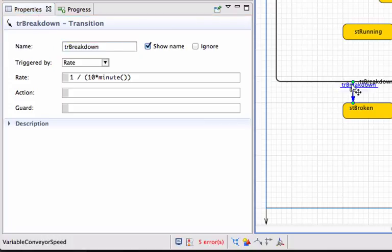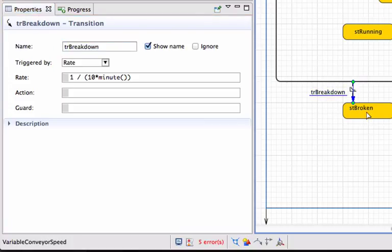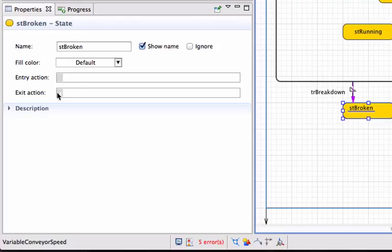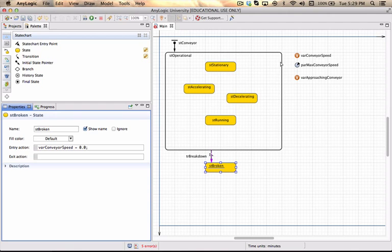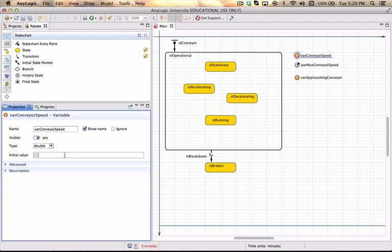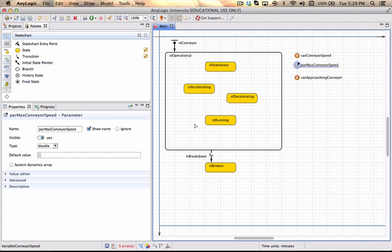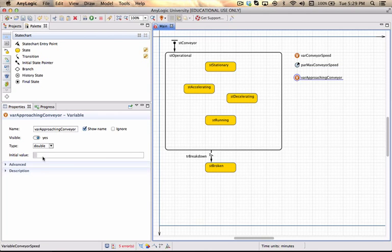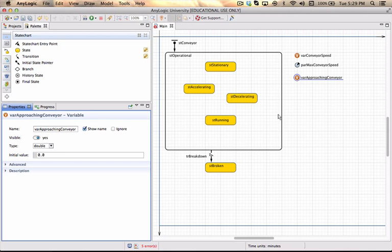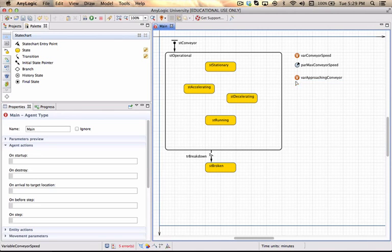I want to show the names of my transitions so I know what I'm referring to. When it enters the broken down state, on the entry action I want to set the variable conveyor speed to zero. The initial value can also be set to zero. The maximum conveyor speed I'm setting to 10 units. There won't be anybody approaching the conveyor initially, so that variable should also be zero.